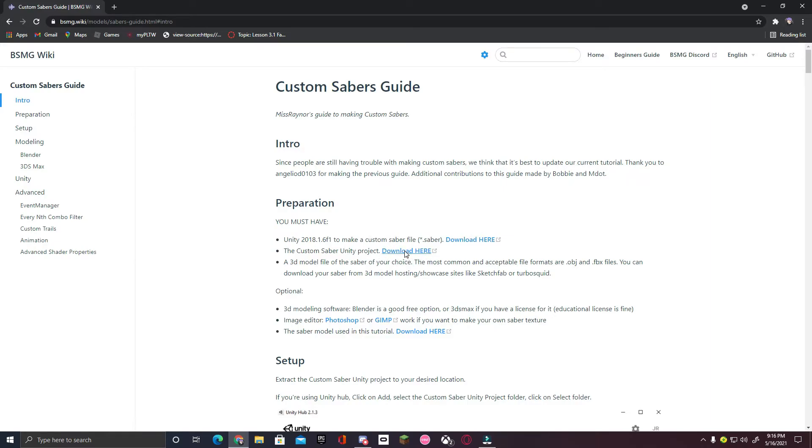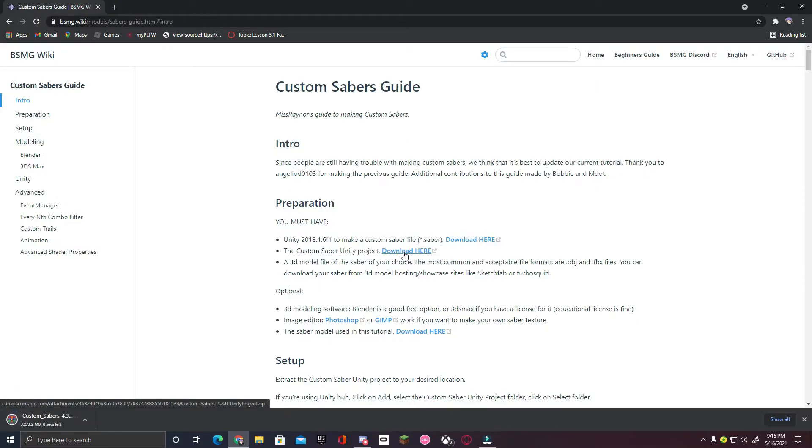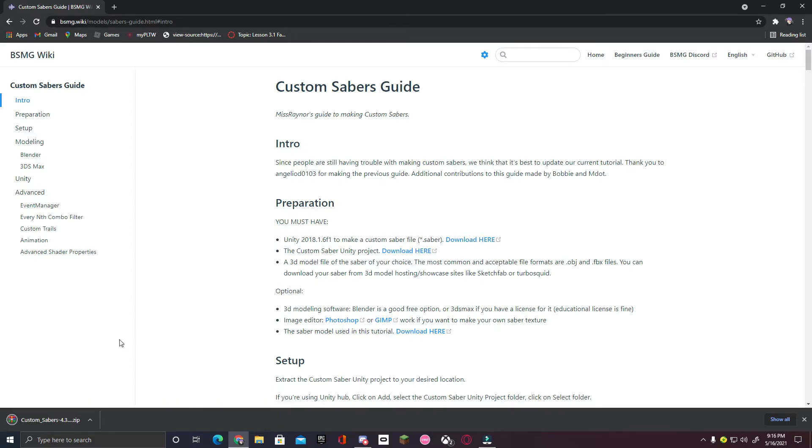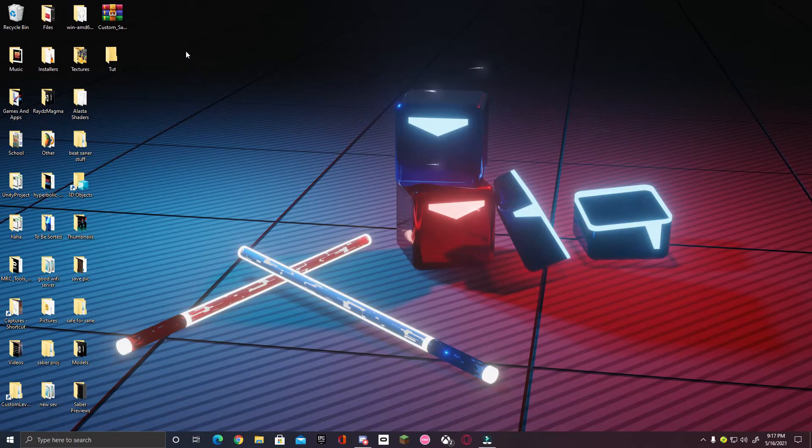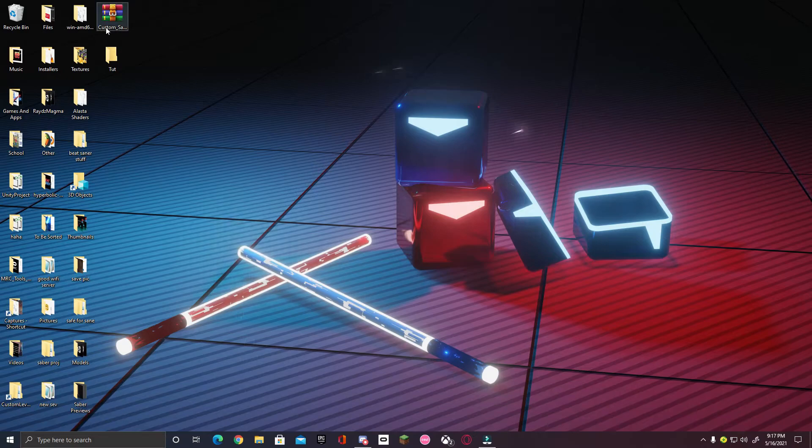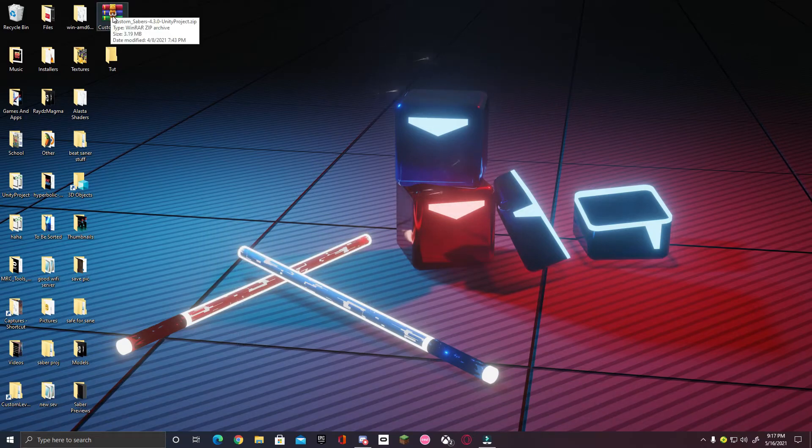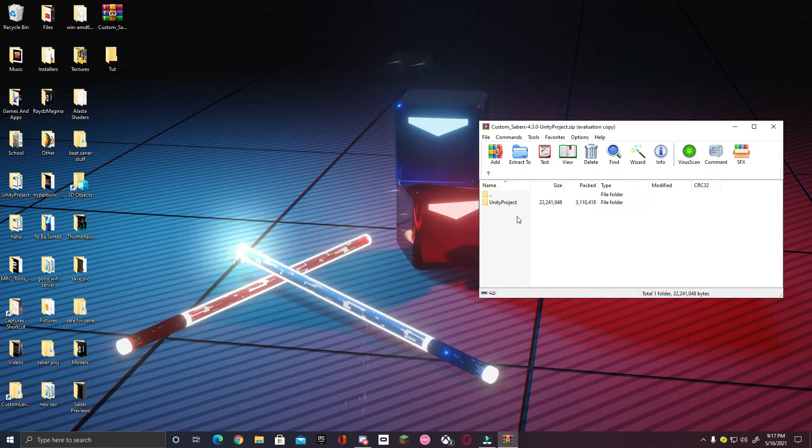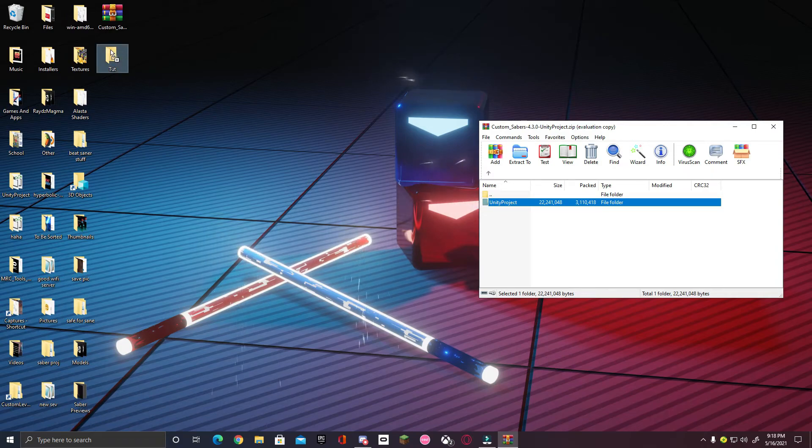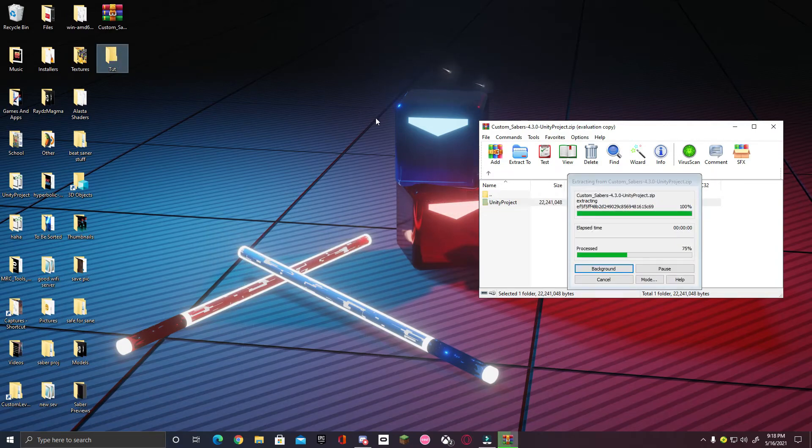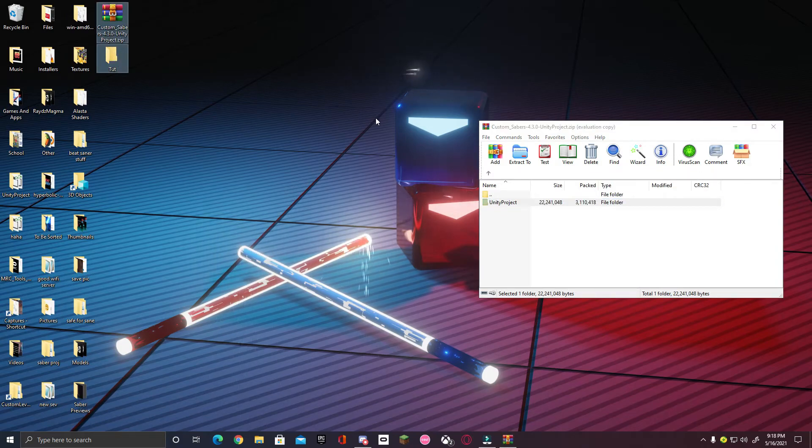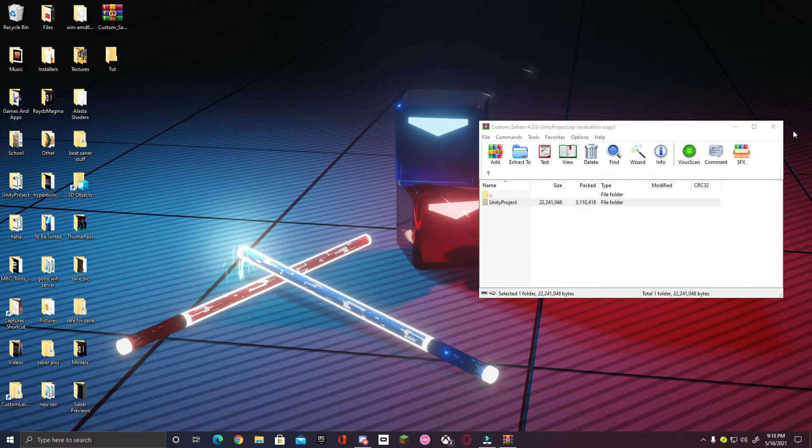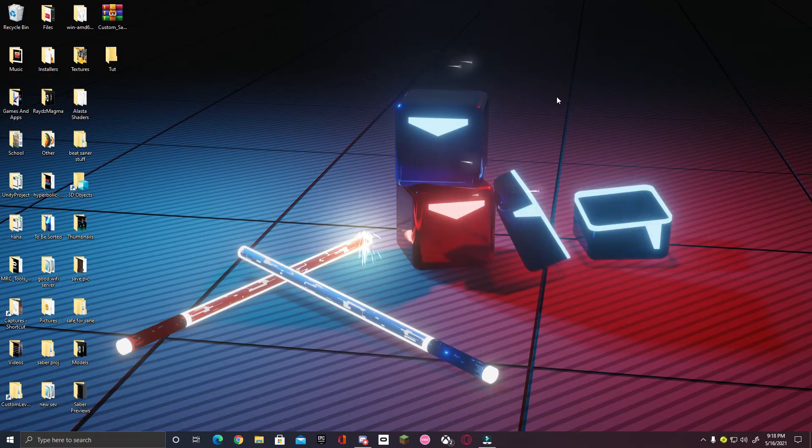Next to the custom Saber Unity project, click download here. A zip file should now be installed on your PC. Now, we're not done just yet. Open the zip file with something like WinRAR. Once you open it, you will see Unity project. You're going to drag that wherever you want that is safe, and you can access it easily. I made a separate folder just to keep things organized, and I'd highly recommend doing so.